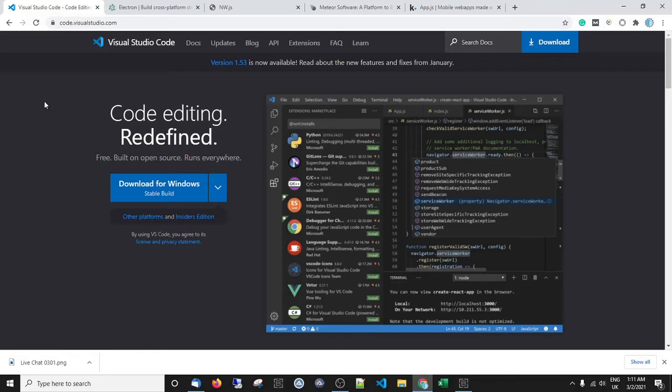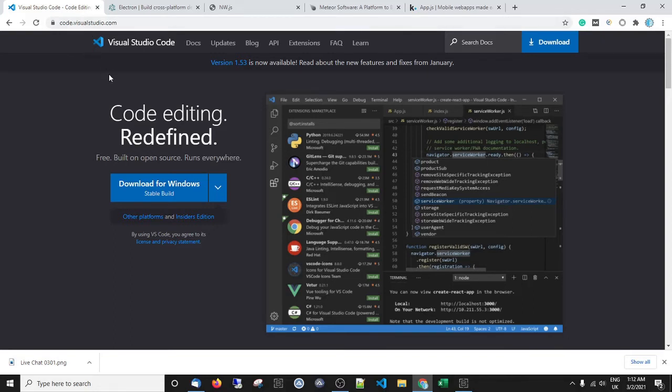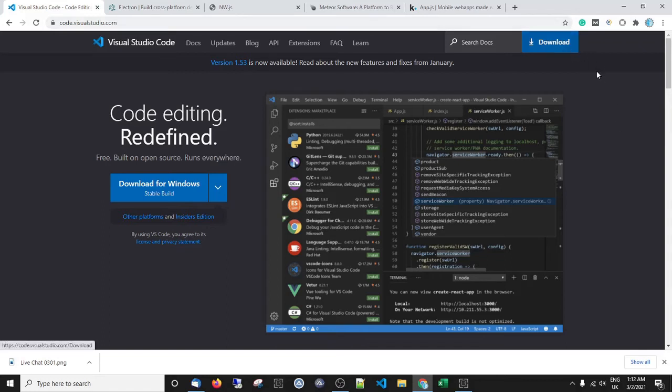The only thing you're going to need to follow along, apart from this video series of course, is to get over to code.visualstudio.com - the link will be in the description - and download Visual Studio Code. It's very simple to do, go to the site and hit download.